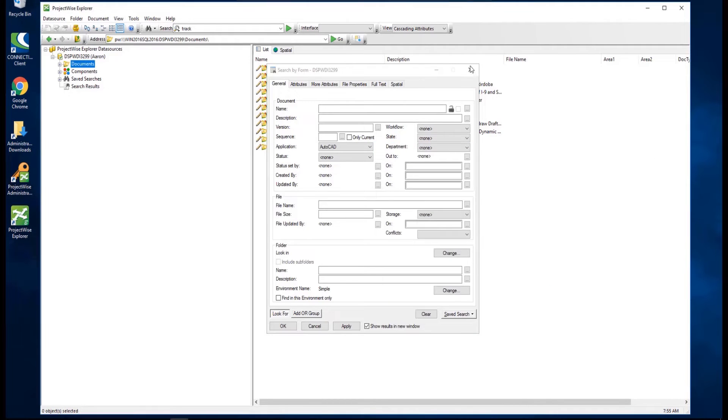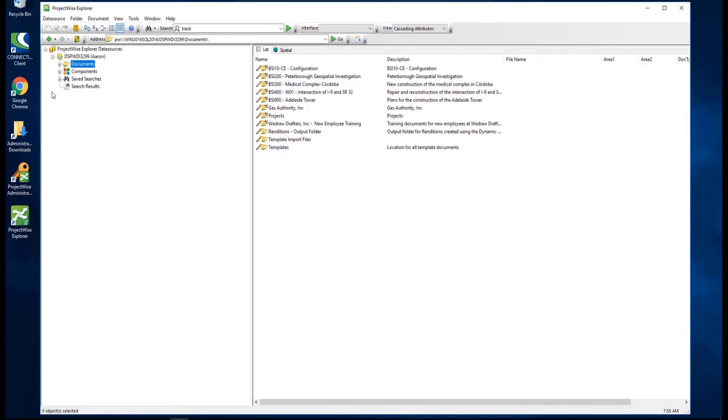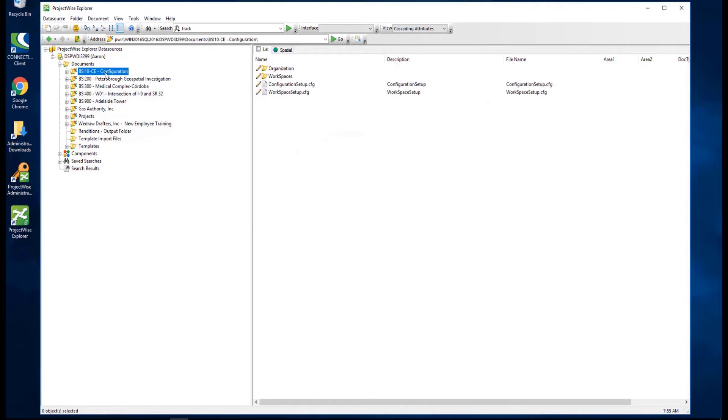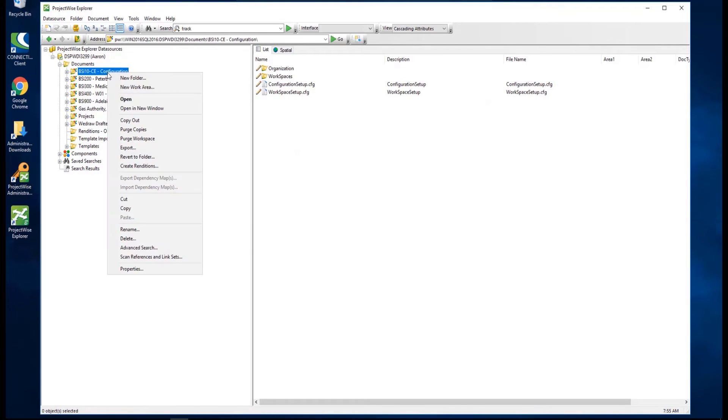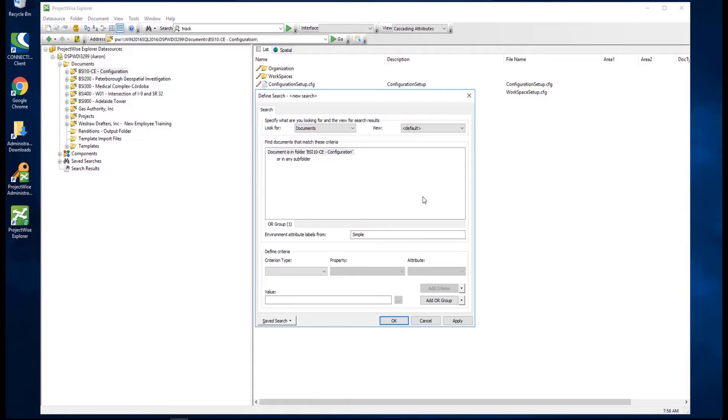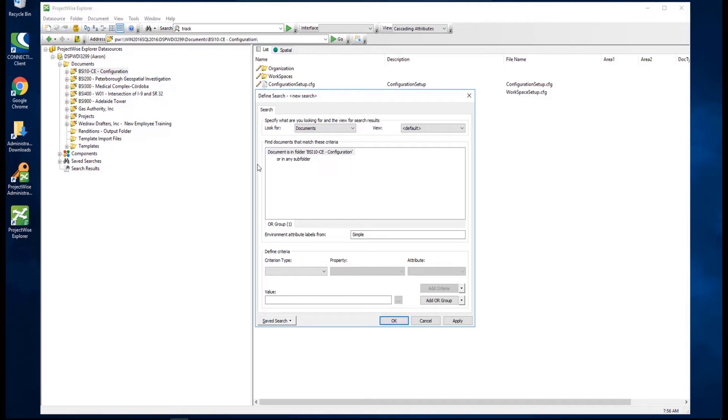When you launch the Advanced Search from the folder or work area, the folder location is set as one of the search criteria. For example, if we right-click on the folder and then launch the Advanced Search from here, we'll select Search Builder, and here we see the folder location is already set as one of the criteria for the search.